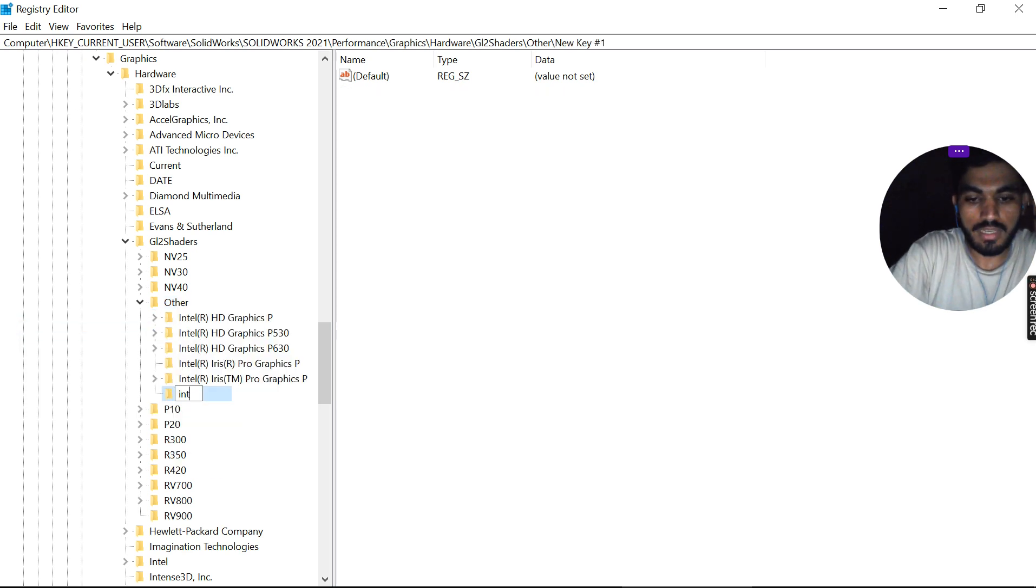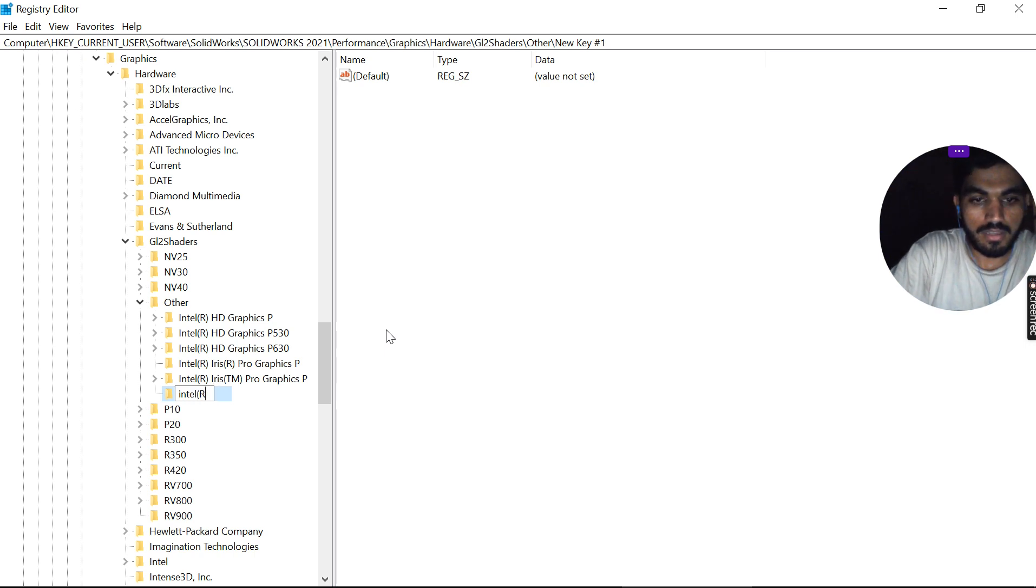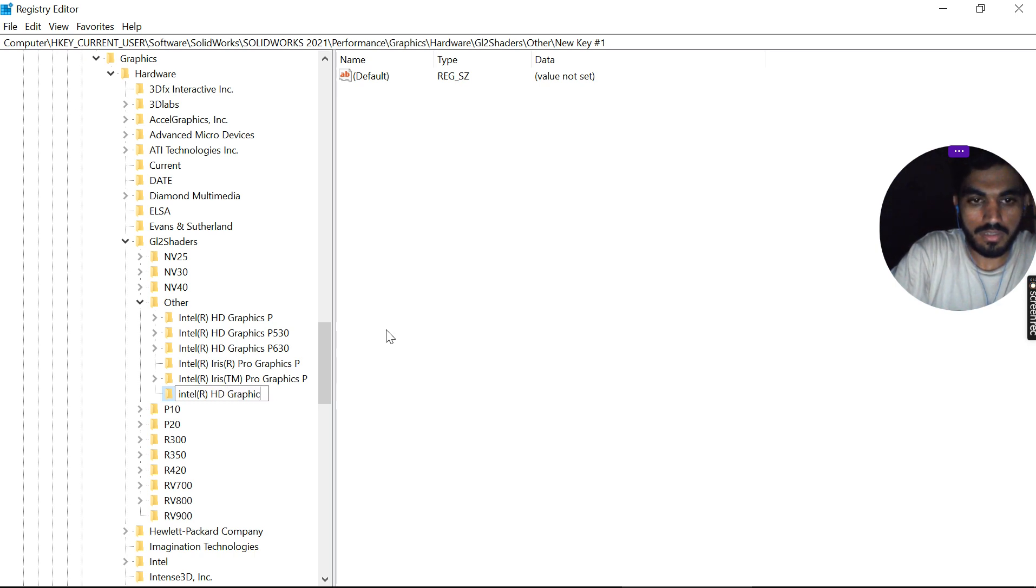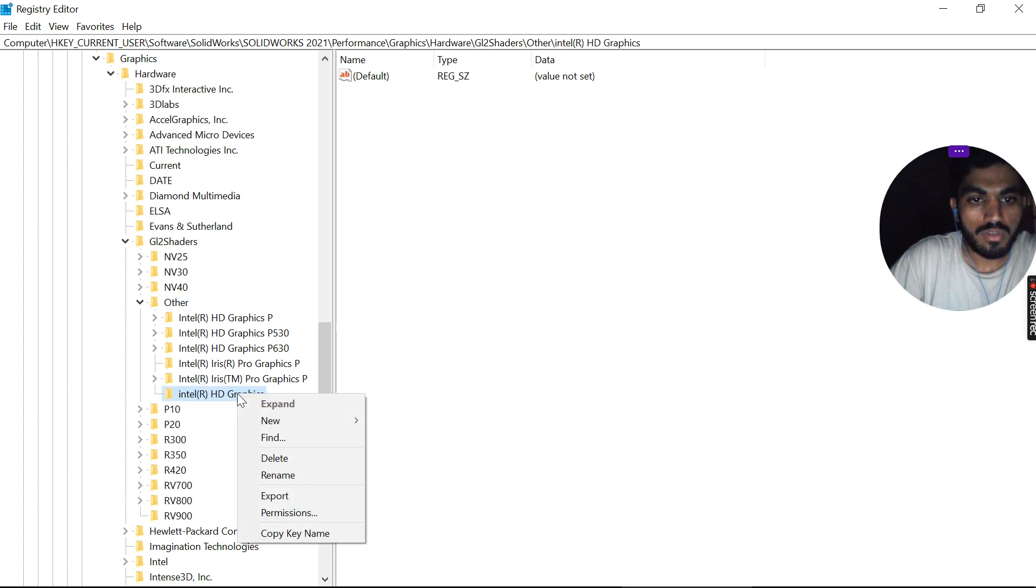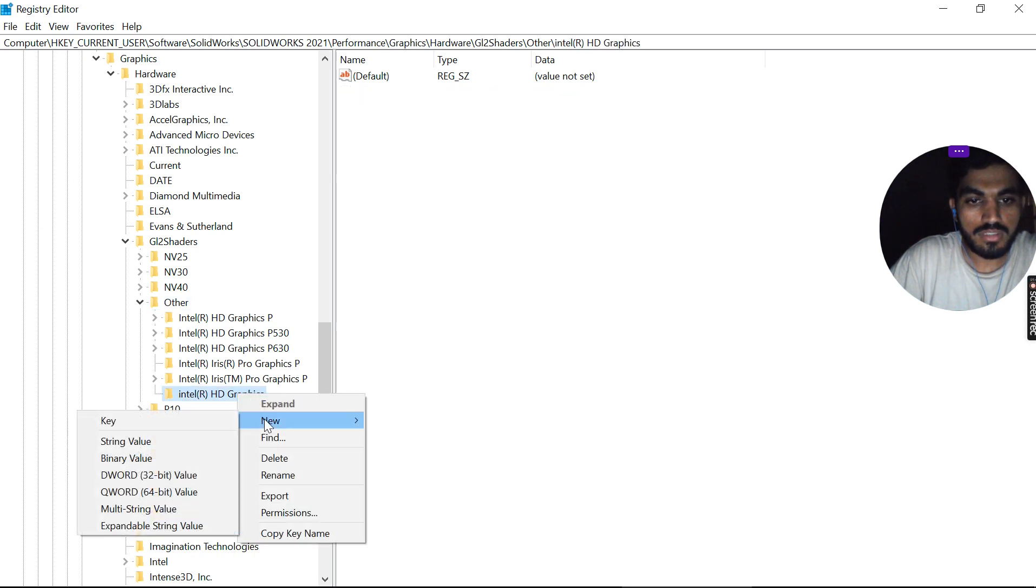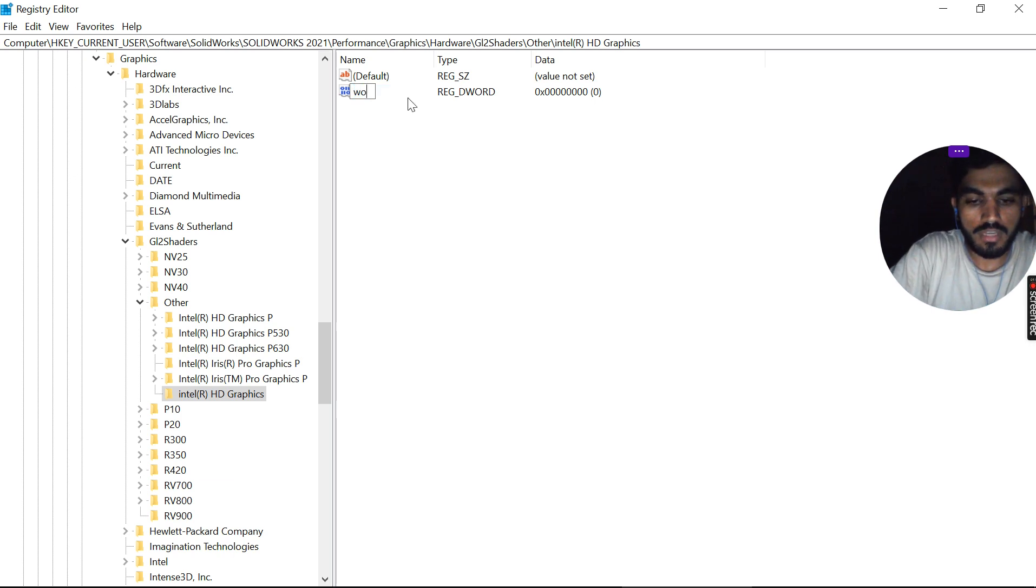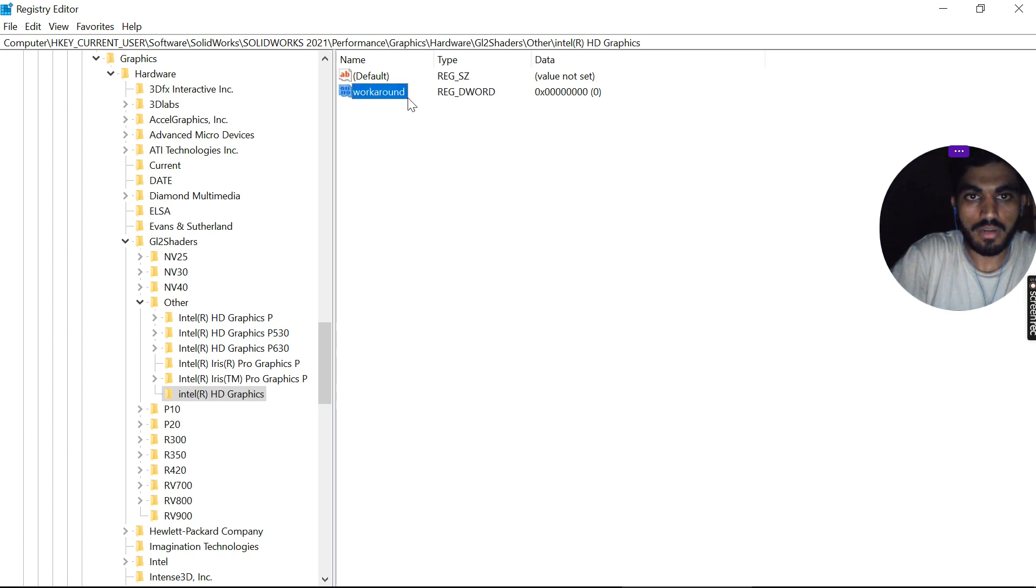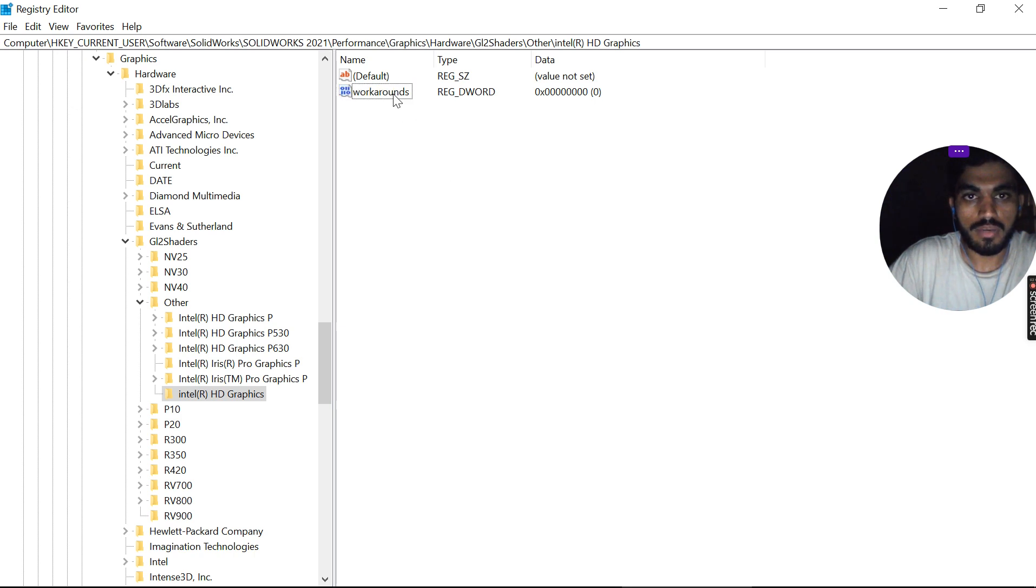Click on New, then create a new DWORD value. You have to name this 'workaround'.